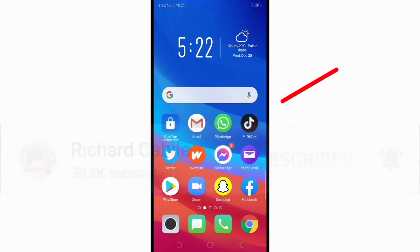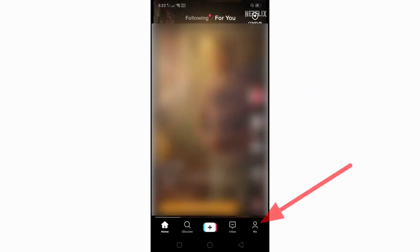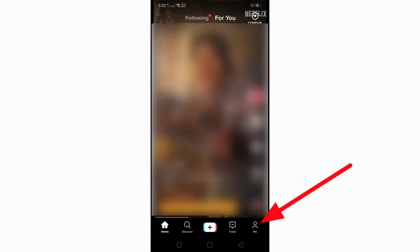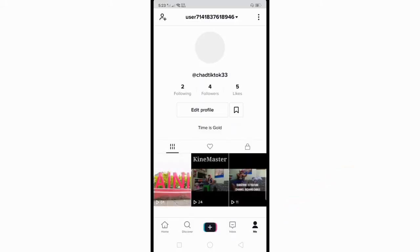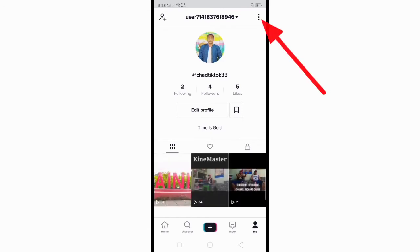All you have to do is go to the TikTok application on your mobile phone. Here on the TikTok homepage, click 'Me' on the lower right side of your screen. After that, click the three dots on the upper right side of your screen.